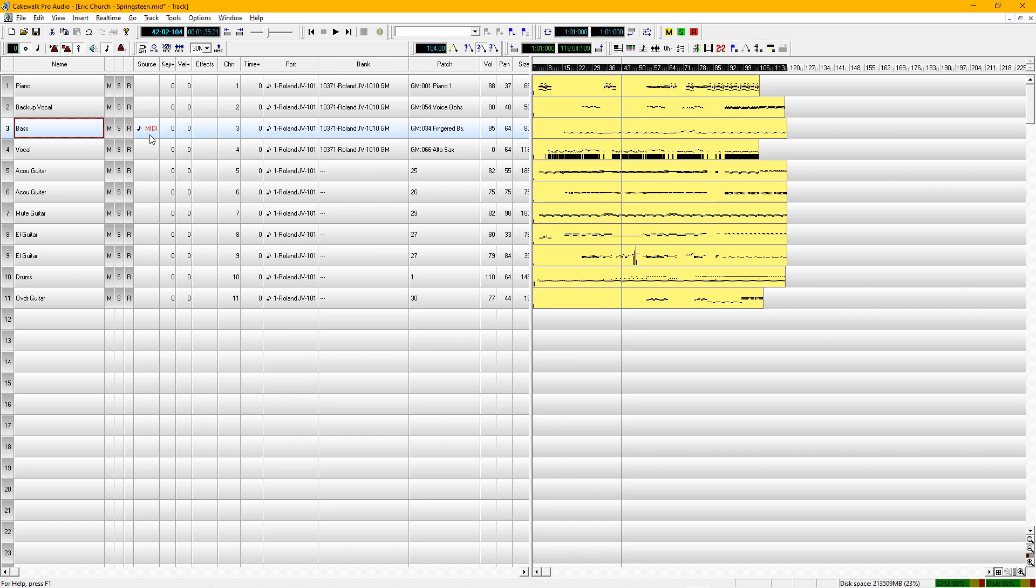And we want to know the difference between a track. These are the tracks over here and the channels. They are different from one another. In this particular instance they line right up, but a lot of times they won't.